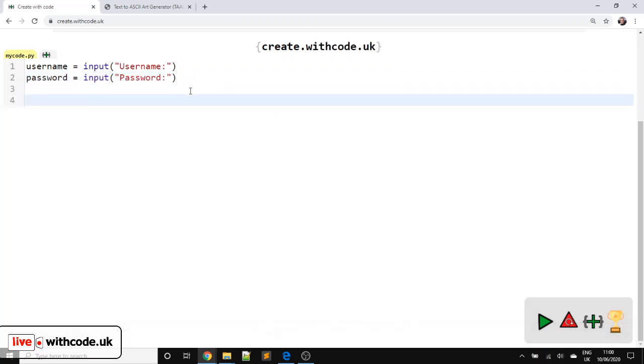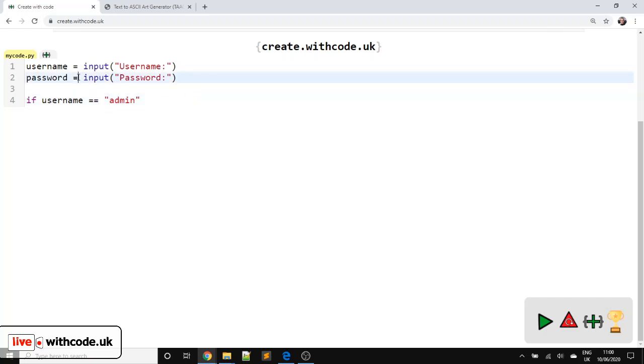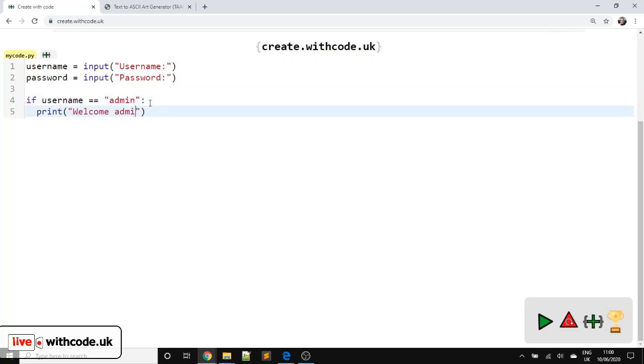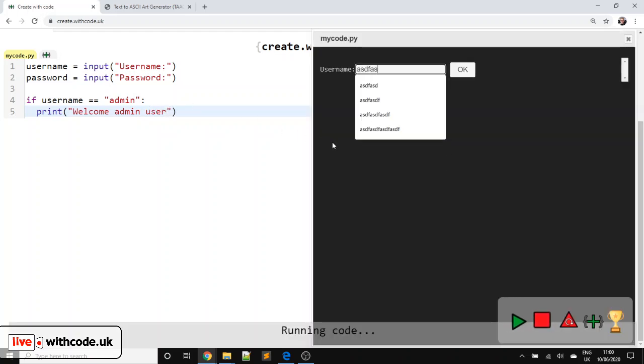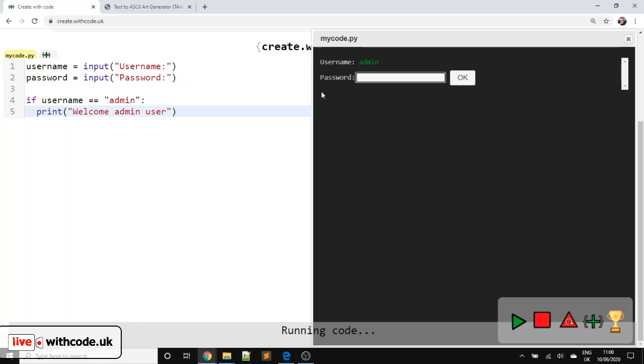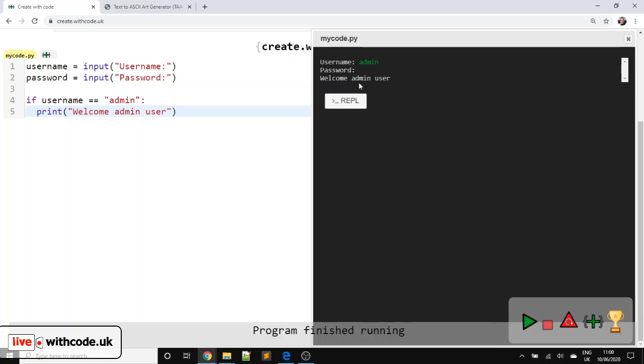So we're going to use selection, which means using an if statement now. So if username is equal to admin, notice the two equal signs here. We use one to set a value and two to test if two things are equal the same. If statements always have a colon on the end. So if we type in the username as admin, we could say welcome admin user. So anything other than admin gets no message. If we type in admin, doesn't matter what the password is at the moment, we've logged in.